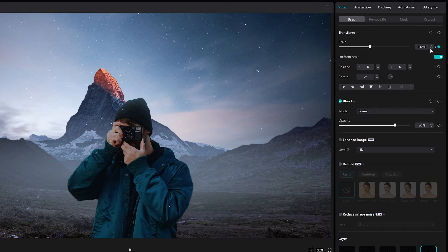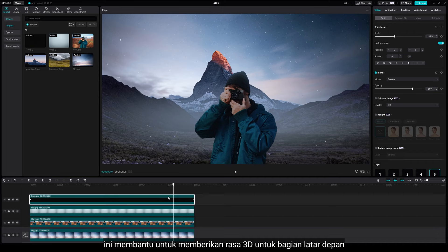The reason I add this element is because it really helps to add 3D feel, especially on the foreground.